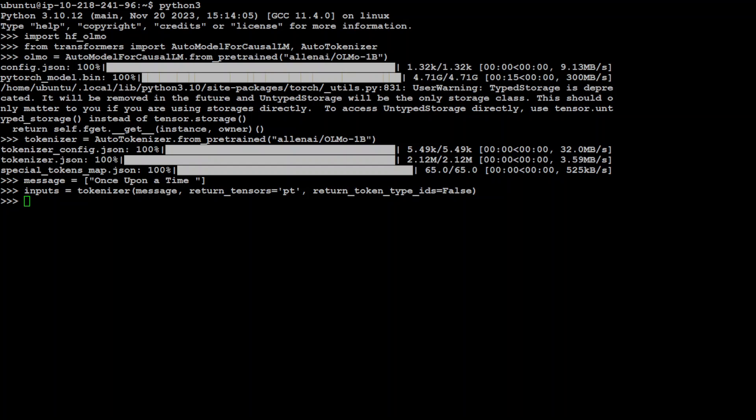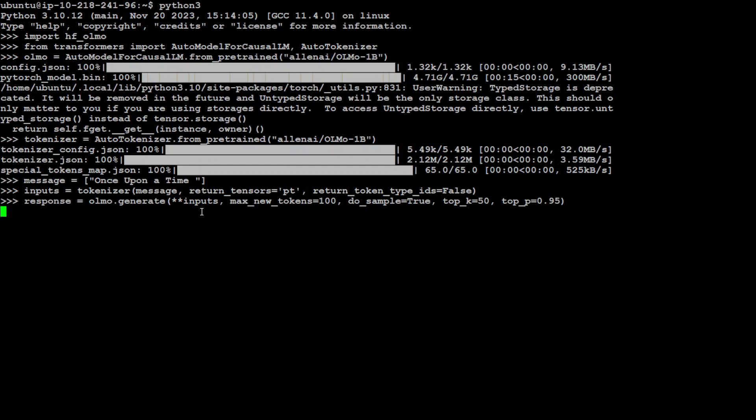So let's now generate the output with some of the usual hyperparameters like randomness and top k, top p. If you don't know what they are, I have another video where I discuss them.